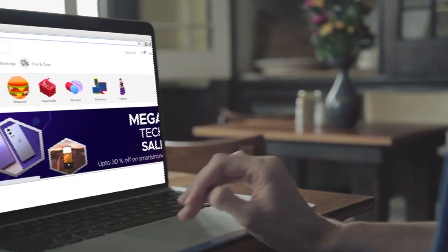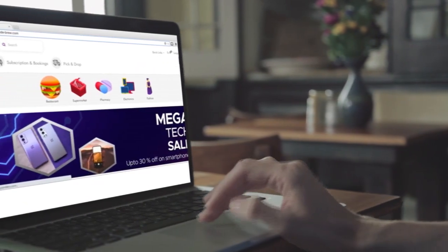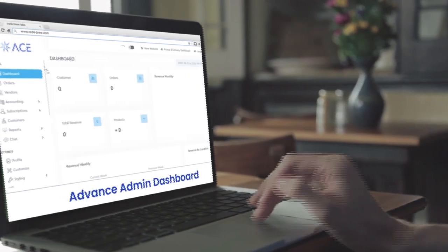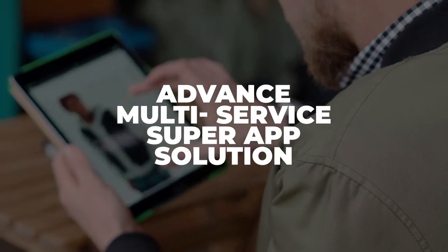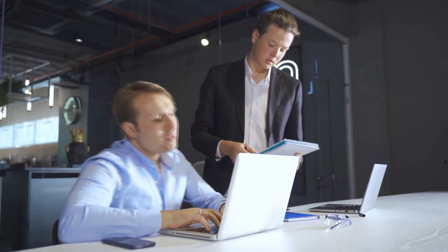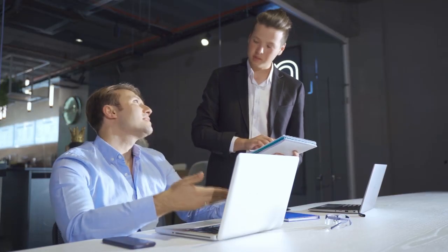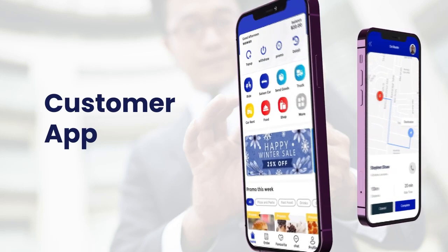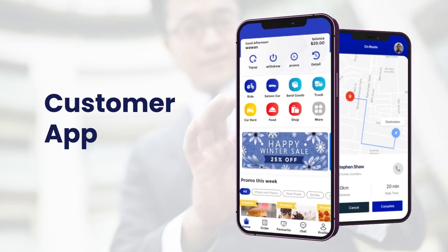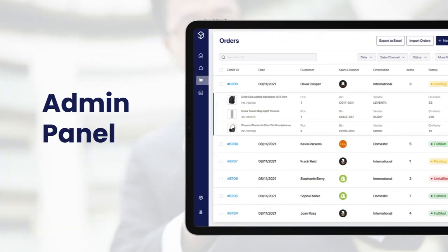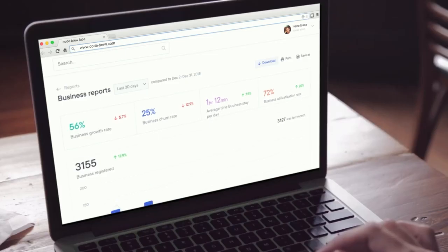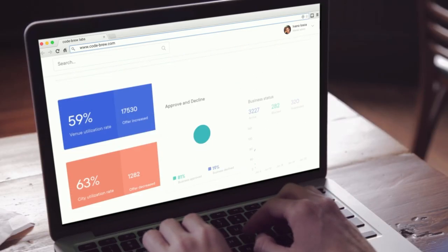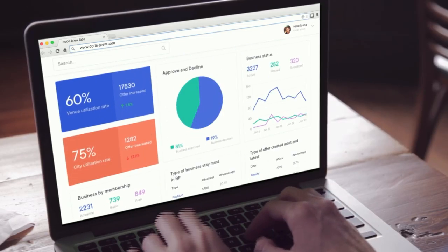In this video, I'm going to present a live demonstration of an advanced ready-to-use Super App Development Solution. It's a complete multi-service app solution that includes Customer App, Admin Panel, and Dispatcher Panel. For now I will be covering the Dispatcher Panel of Super Apps.